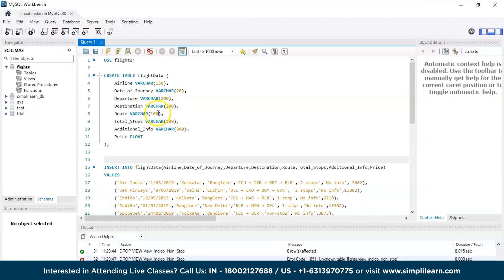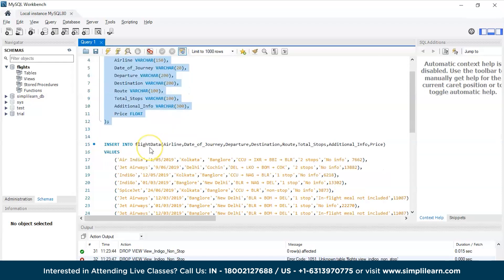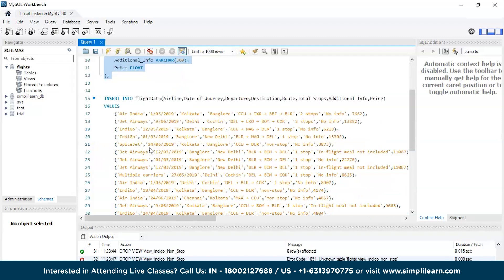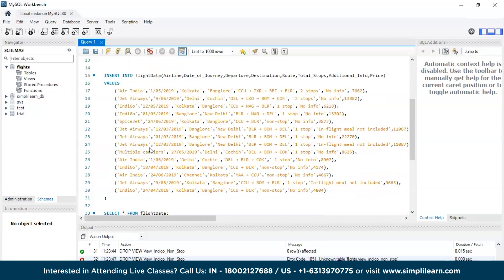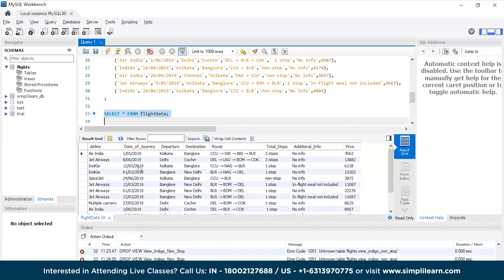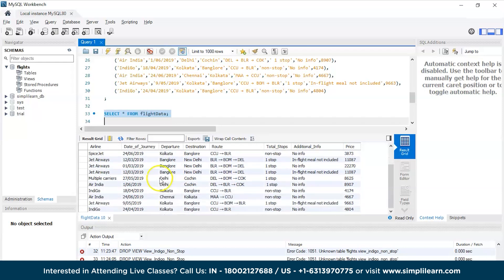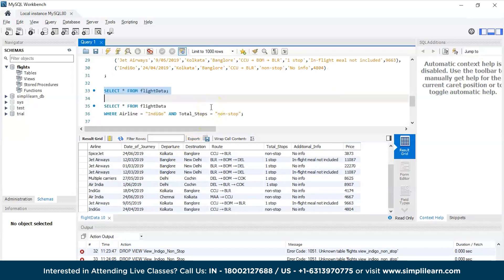Now we are on the MySQL Workbench. We have a small database which is flights, and in that we have a table by the name flight_data. This is the data which we have added into our flight_data. Let's run this and get the table. So here you have the information on your table about a few flights: you have the airline, date of journey, departure, destination, total stops, additional information, etc.